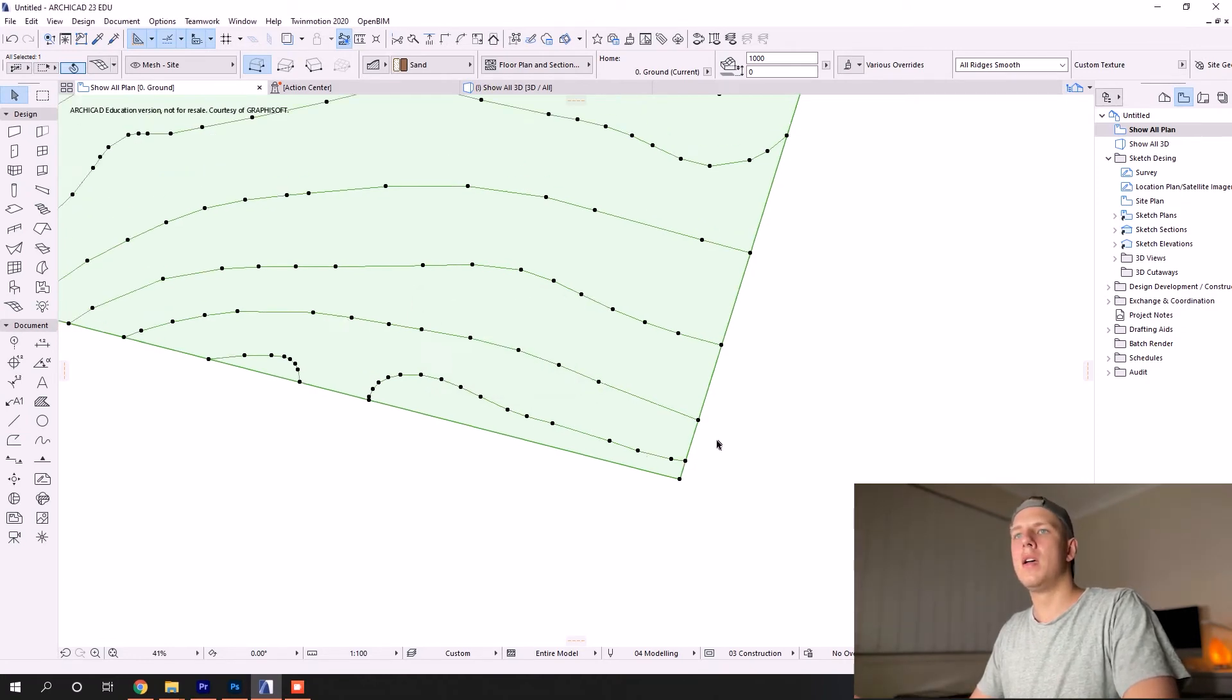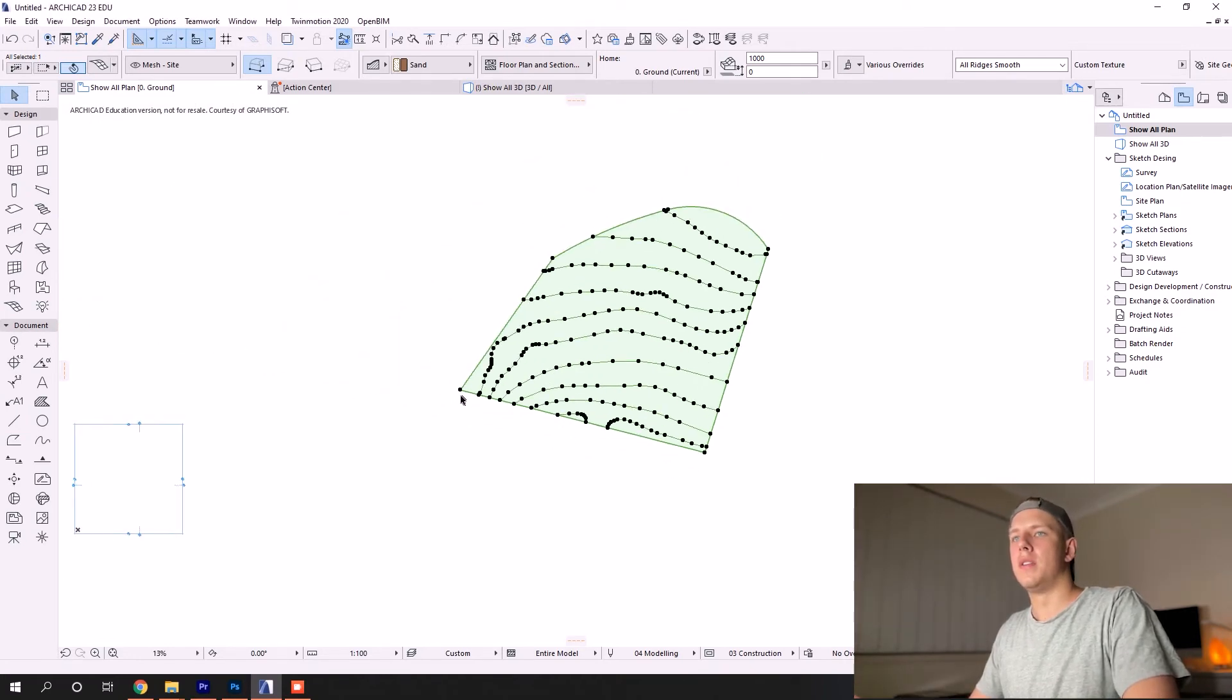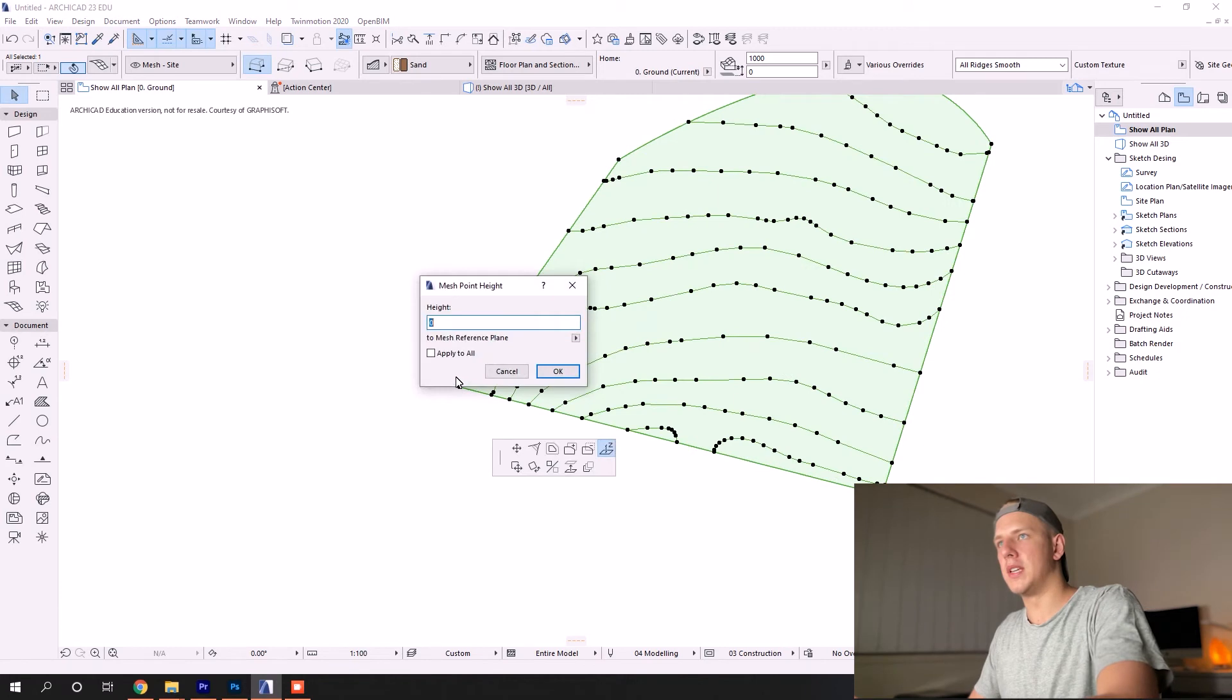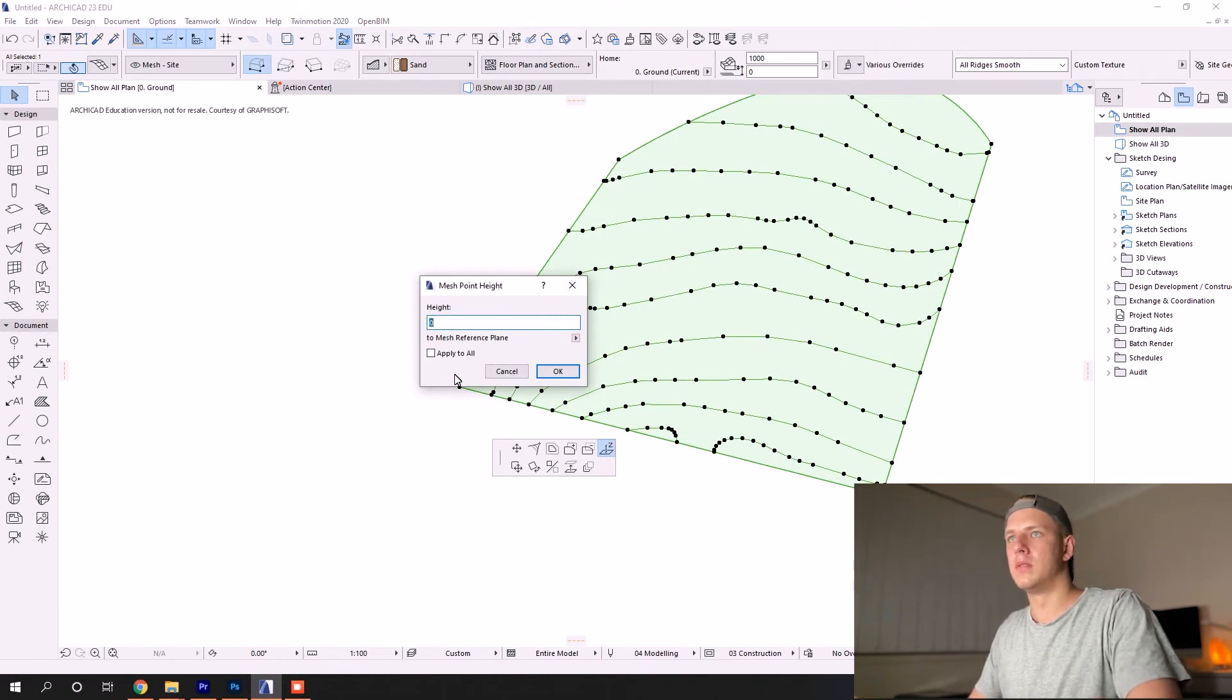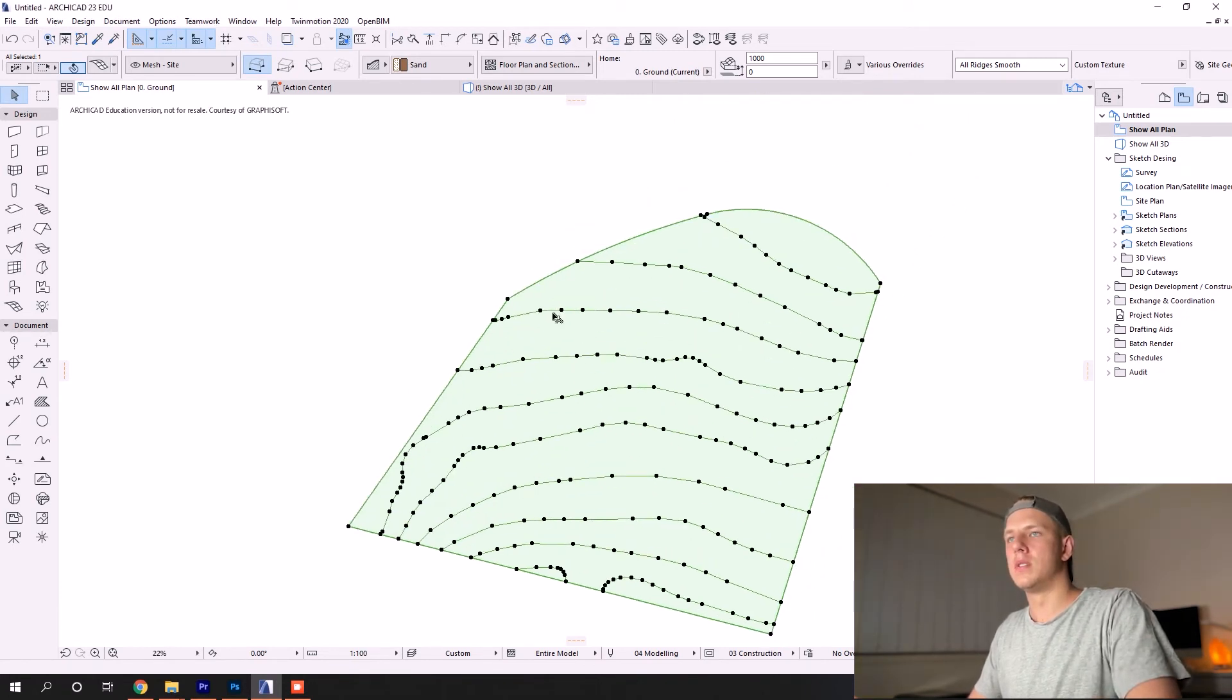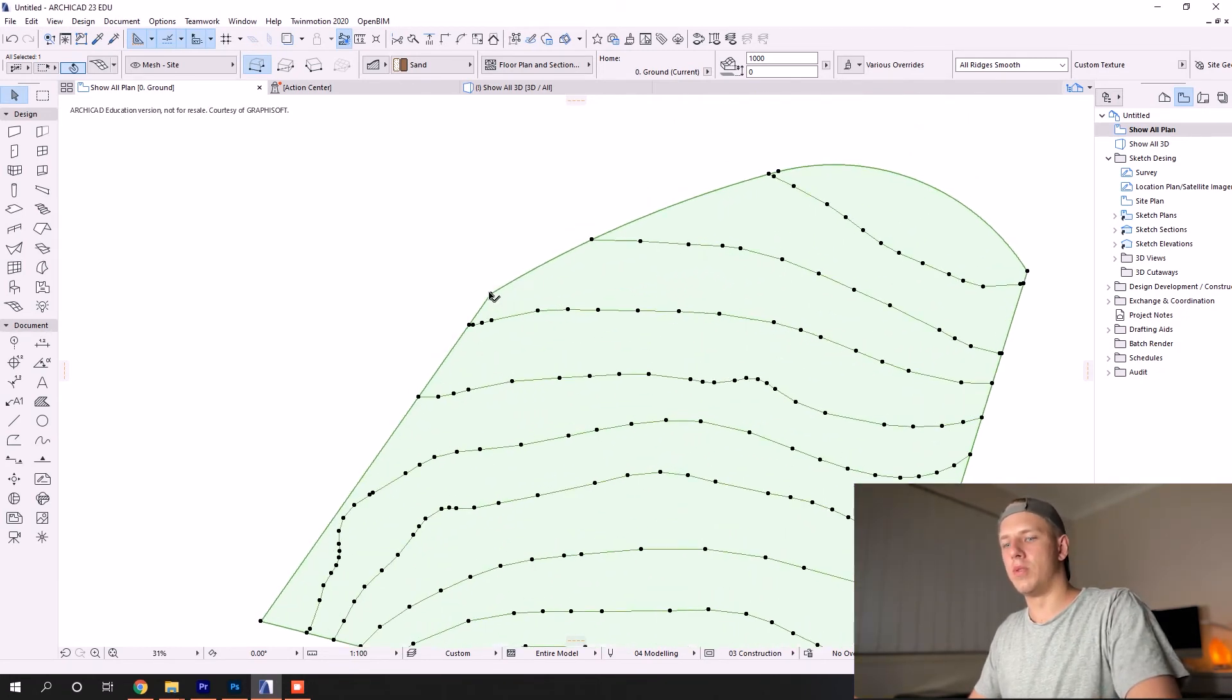This was 12, so I'm just going to set that at 12,000. This one was about 14.